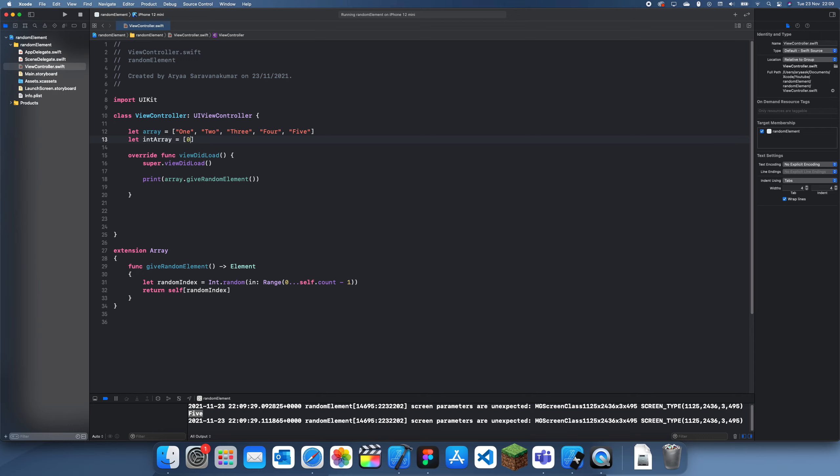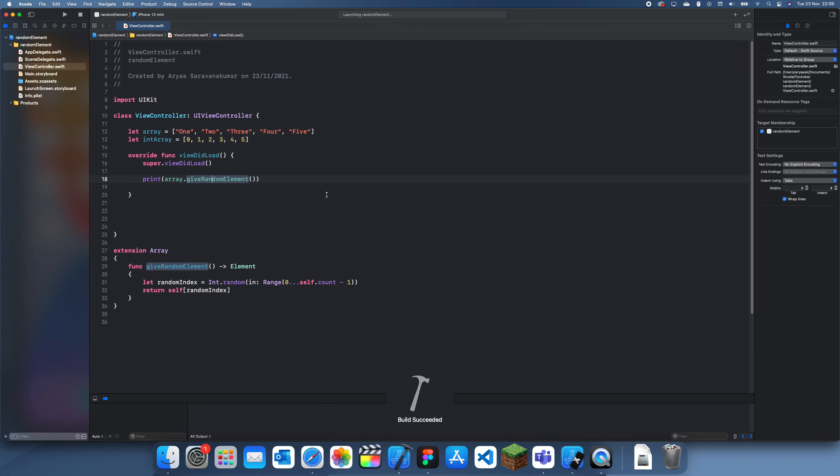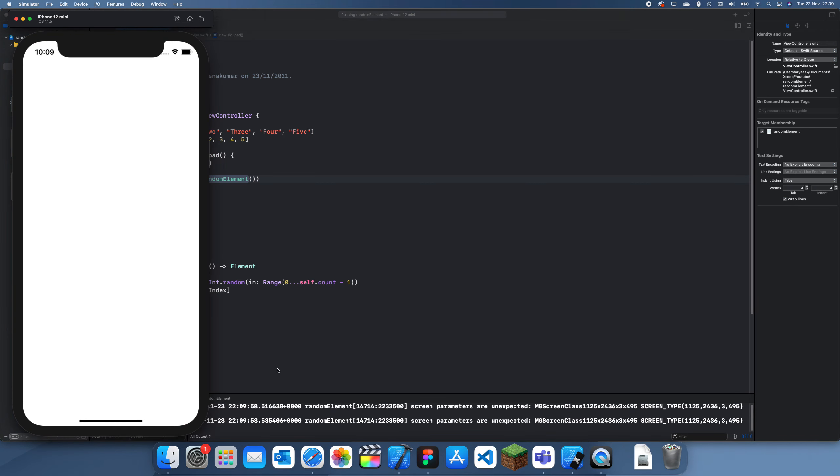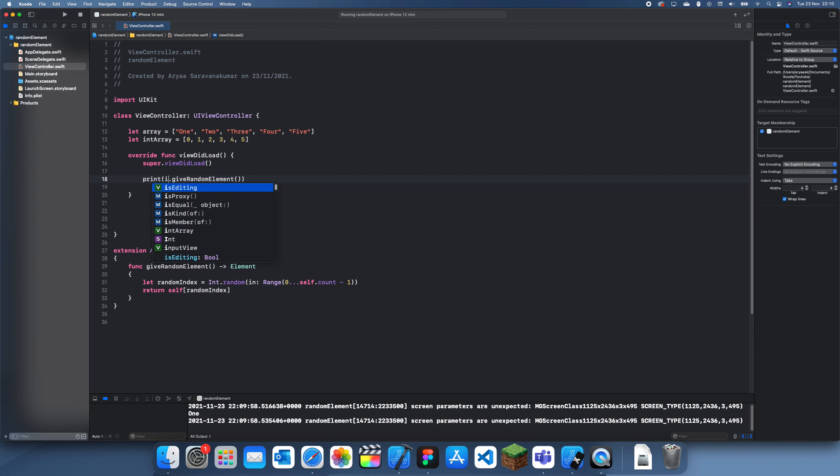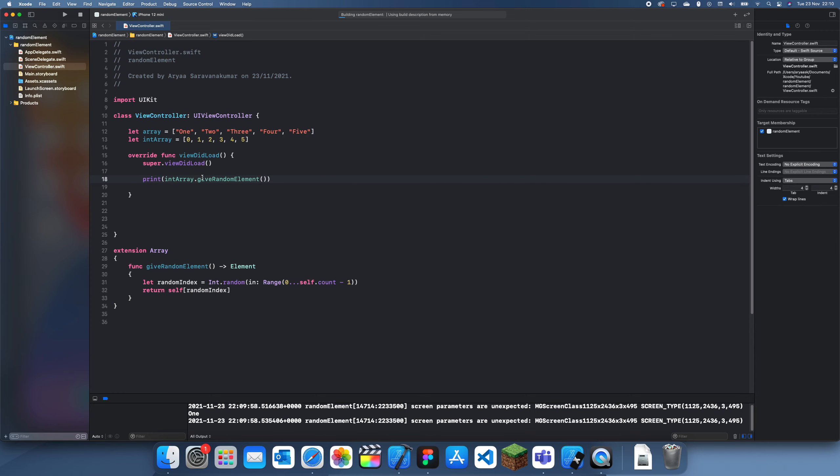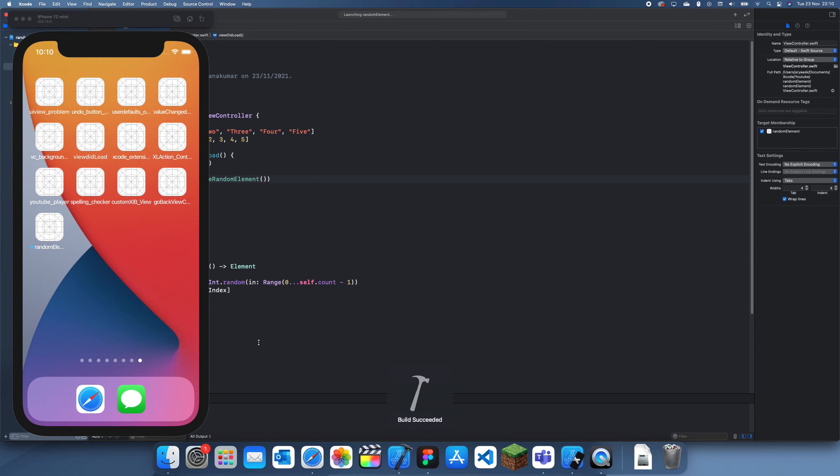If we just do zero, one, two, three, four, five, then this is going to give the same amount since we didn't actually specify what type to give, we just specified it'll give an element. And maybe also do intArray.giveRandomElement and you'll see what it prints out now.